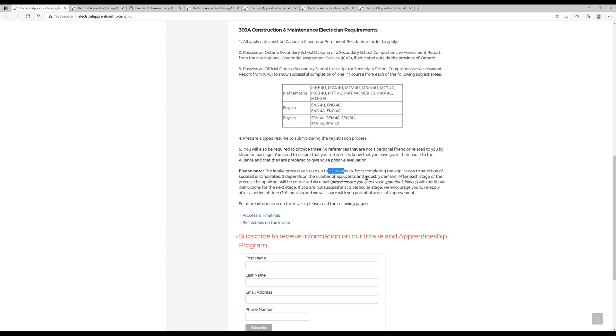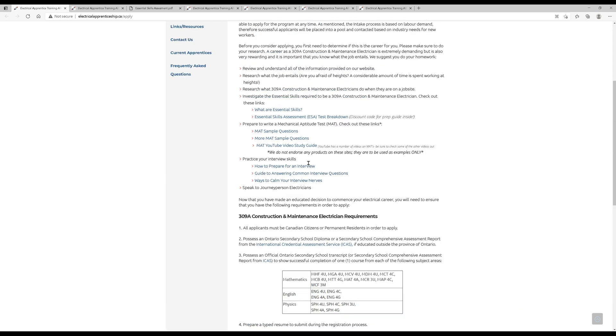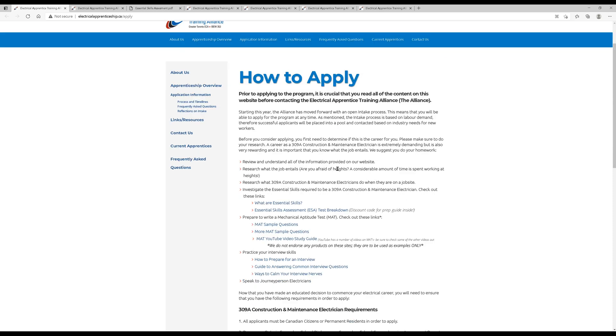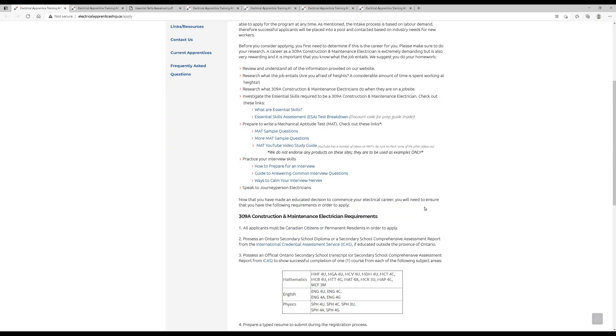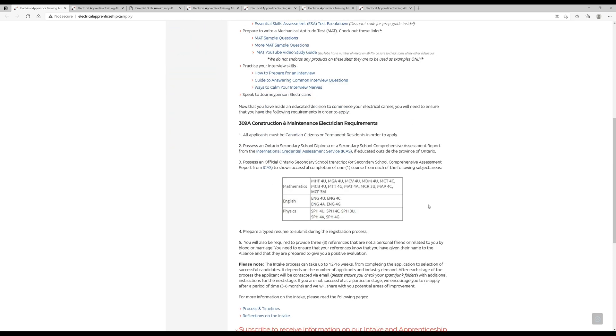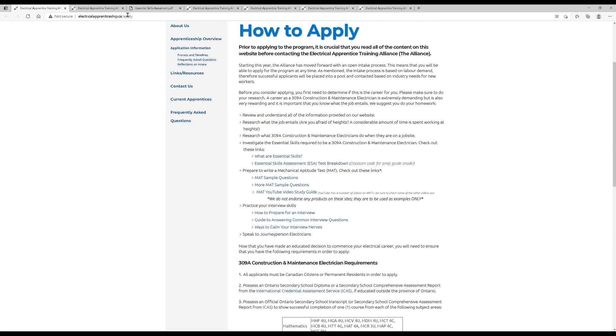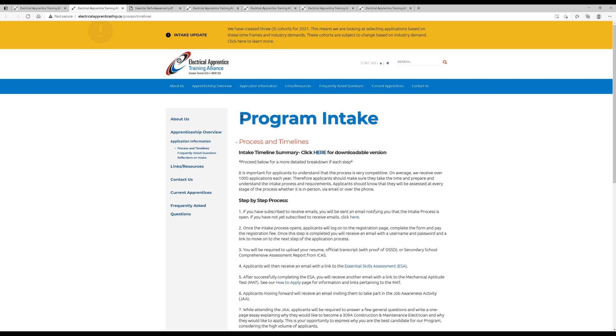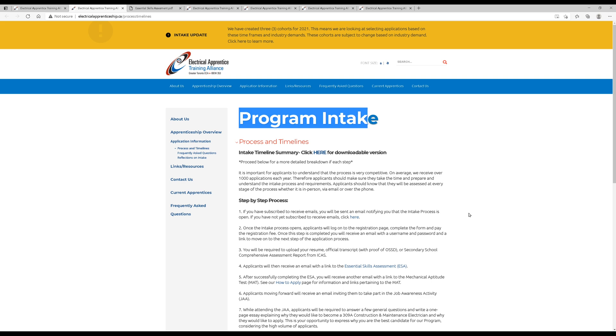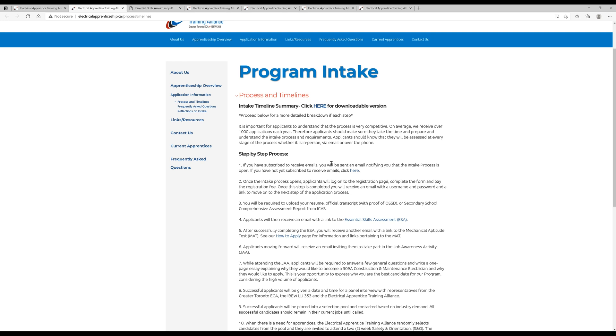The intake process is a little slow, so it can definitely take a period of time depending on what's going on in the industry. After reading all of this, how to apply, we still don't really know how to apply. So I'm going to take you over to the program intake page, and it's going to give us a step-by-step process.